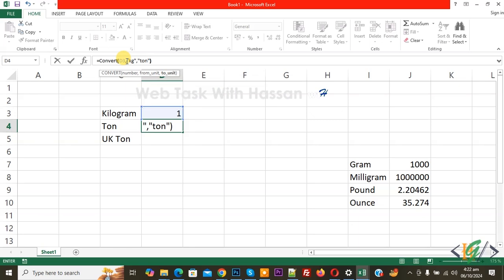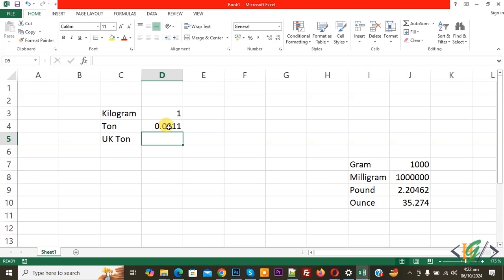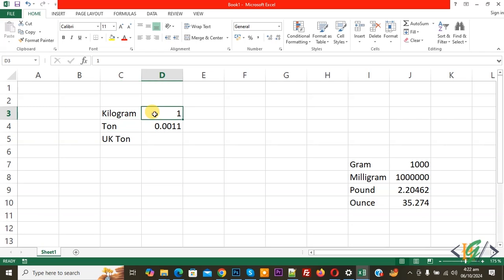Close inverted comma, close bracket, press Enter, and you will see kilogram converted into US ton in Microsoft Excel — the result is 0.0011 US ton. Now we are going to convert kilogram into UK ton.